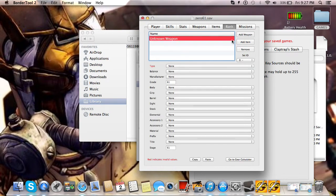Bank, same thing. You can just add item or add weapon. Put whatever you want in the bank.